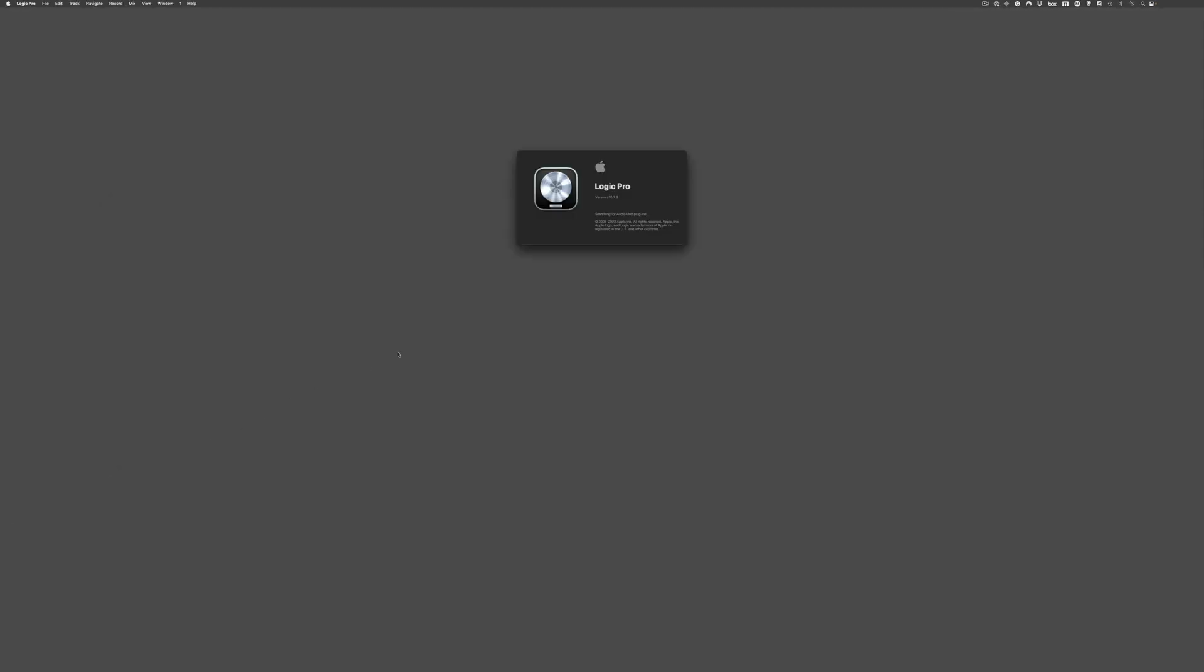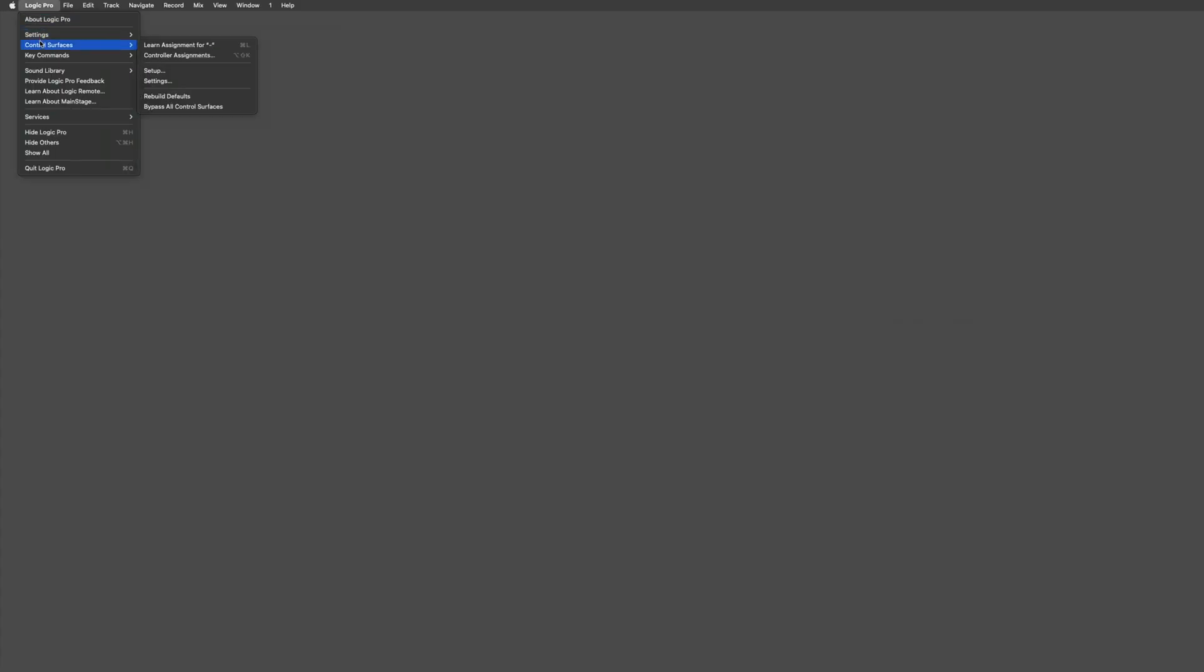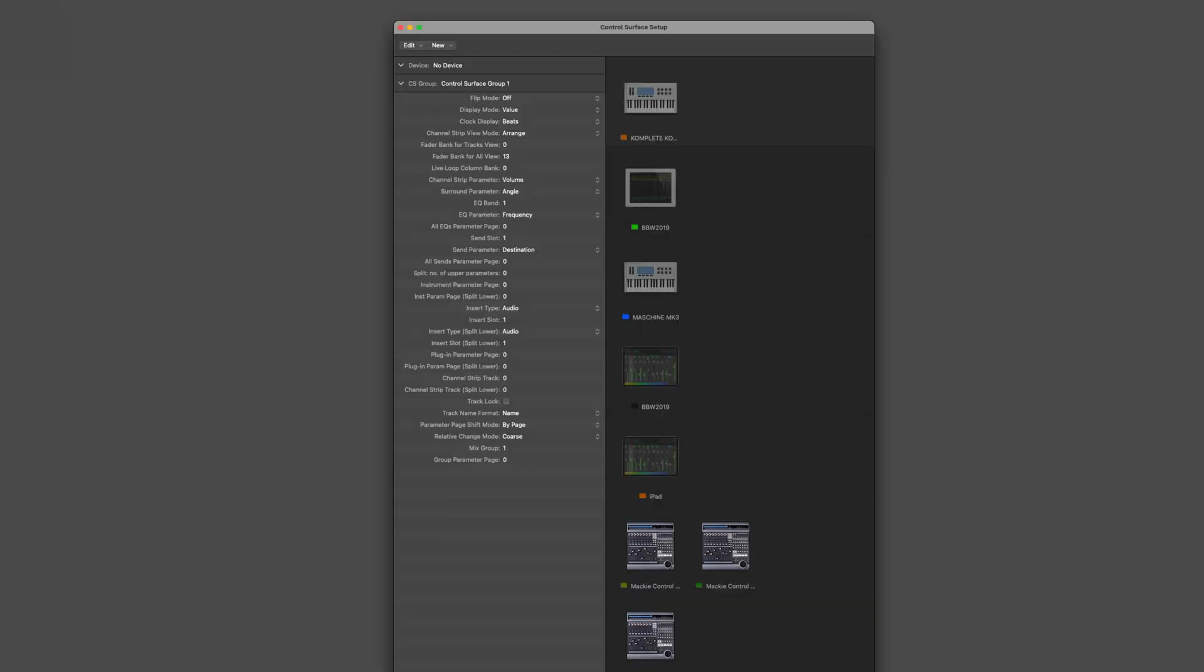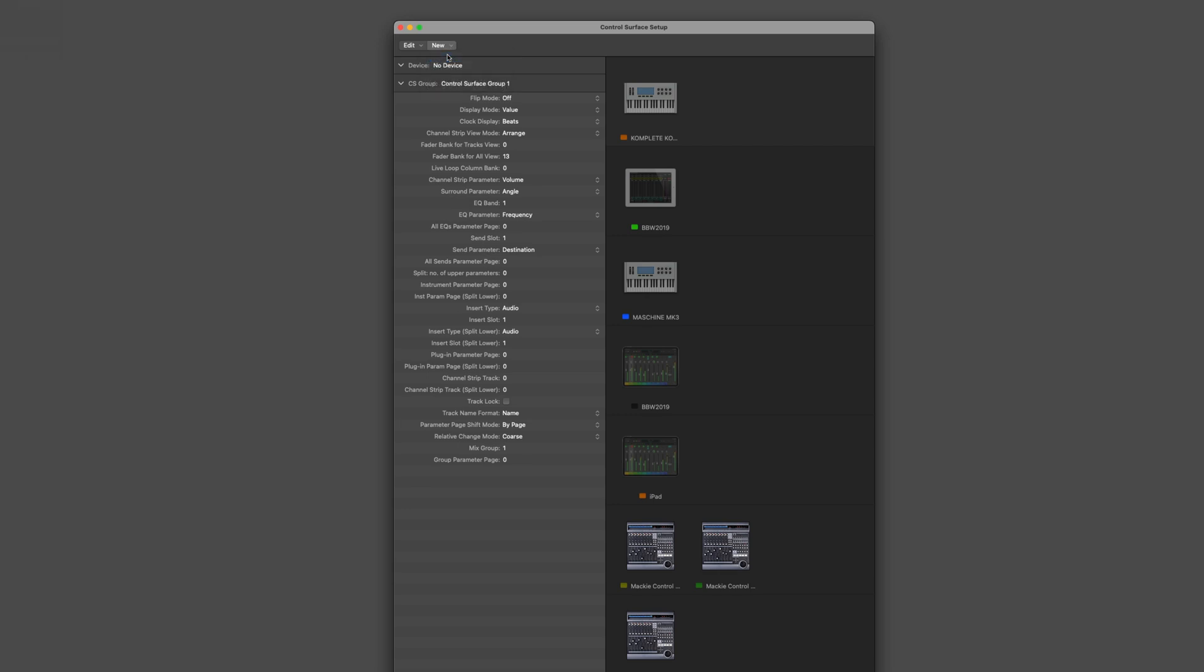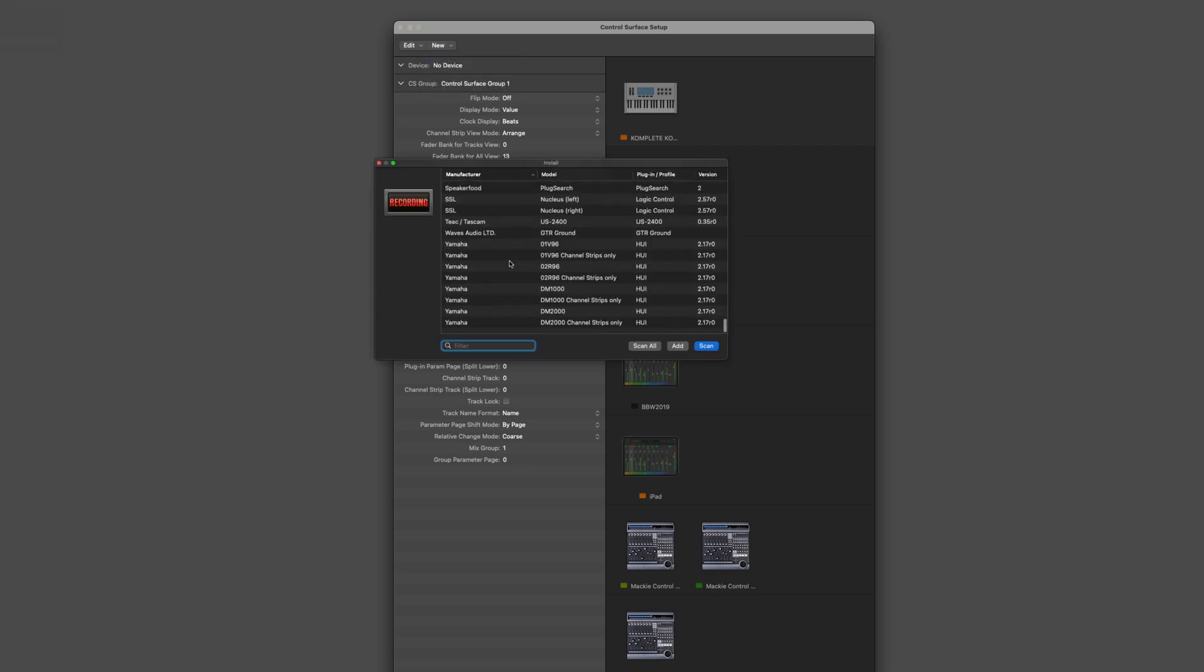Finally, let's launch Logic. There are a couple of things that need to be set up. First, I go to the Control Surface Setup. And click on New. And choose Install. I scroll down and select the SpeakerFood PlugSearch device.